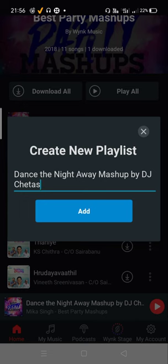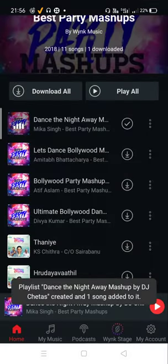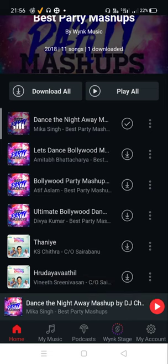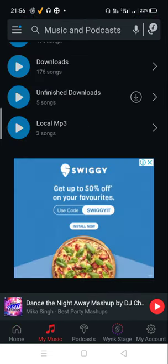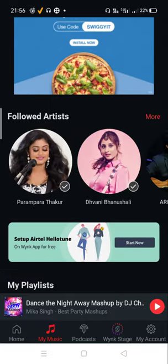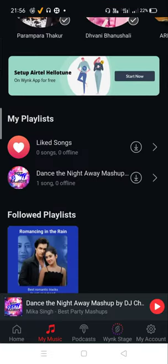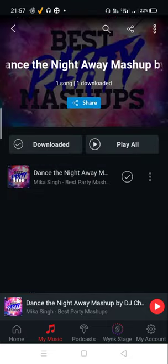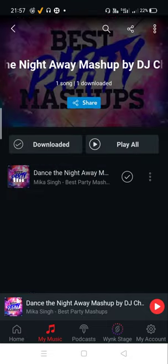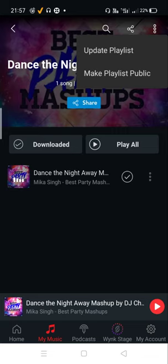Let's check if the playlist is created or not. Yes guys, see — 'Dance the Night Away Mashups' — it is created. We will click here and you will see this.